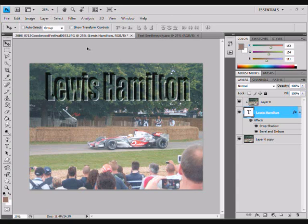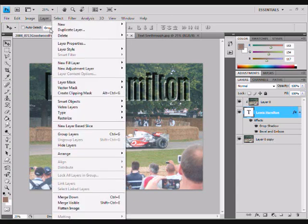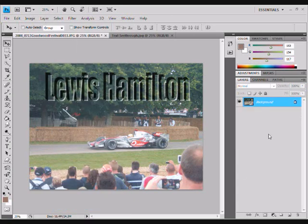Lastly, we're going to go to Layer and Flatten Image so it turns into one whole layer. And that is your picture done. Thank you for watching and come back next time for more.